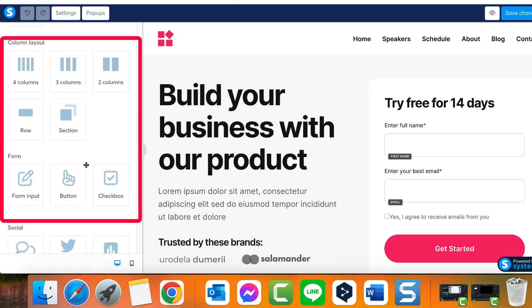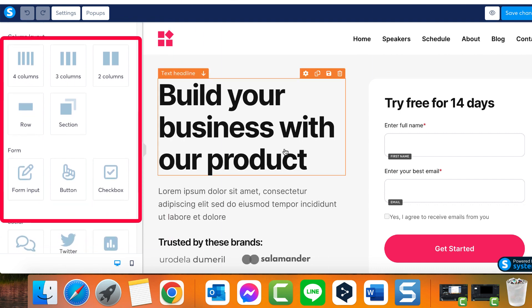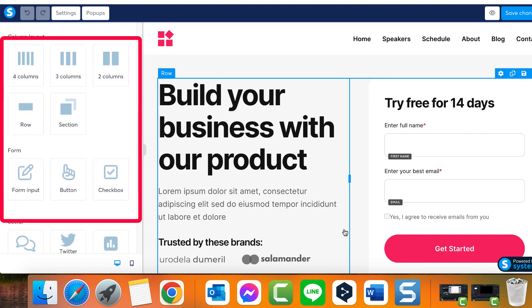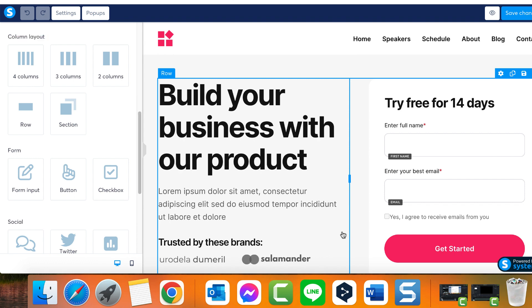If you are curious about an ideal starting point when constructing your pages, consider this your introduction. Generally, the construction of a web page initiates with a section. Let's demonstrate this by adding a section right here.